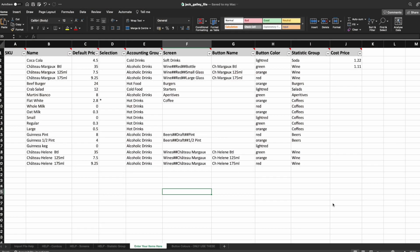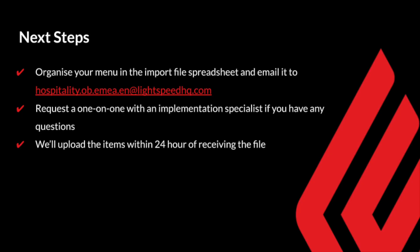Once you have saved your file, you can send it back to us at hospitality.ob.emea.en at lightspeedhq.com. We will review the file and if all looks good, we'll have your items and menu uploaded within 24 hours of receiving it, obviously excluding weekends and holidays.